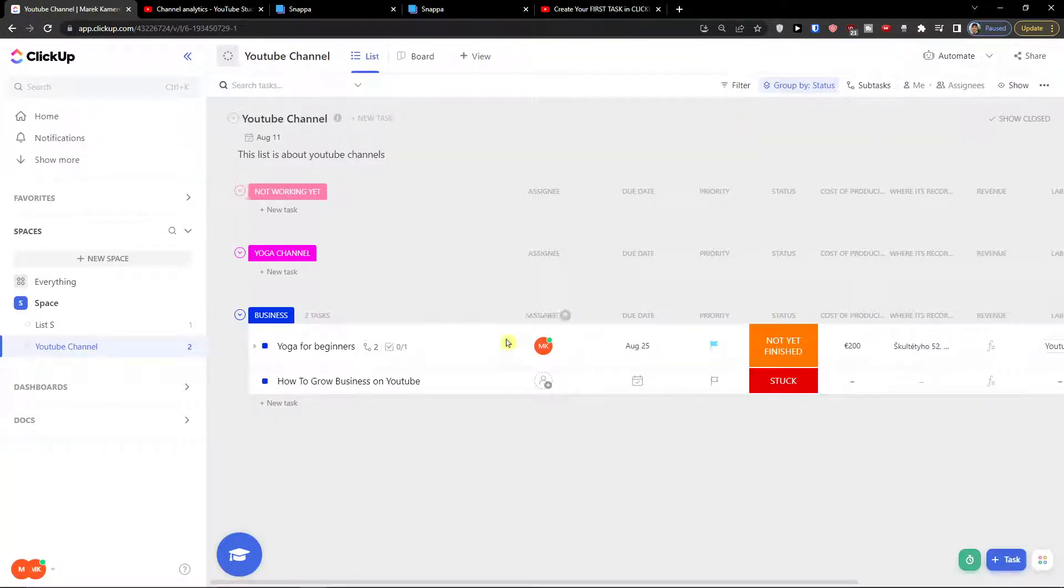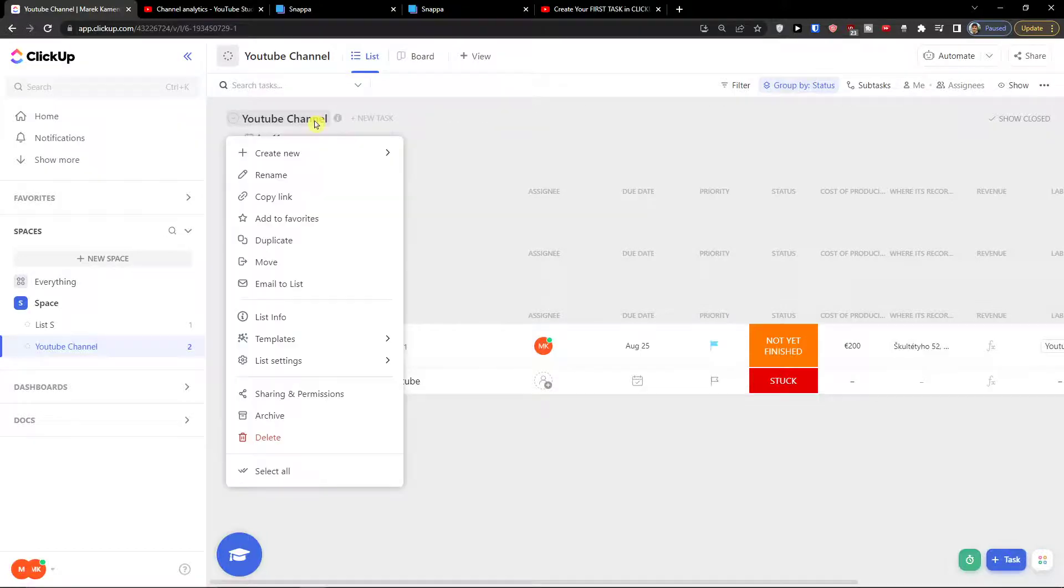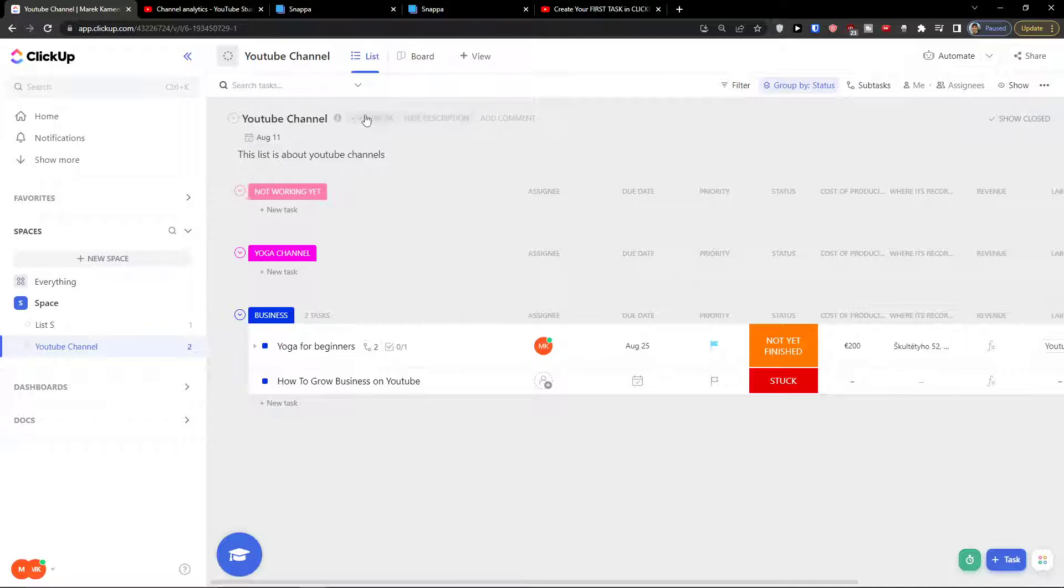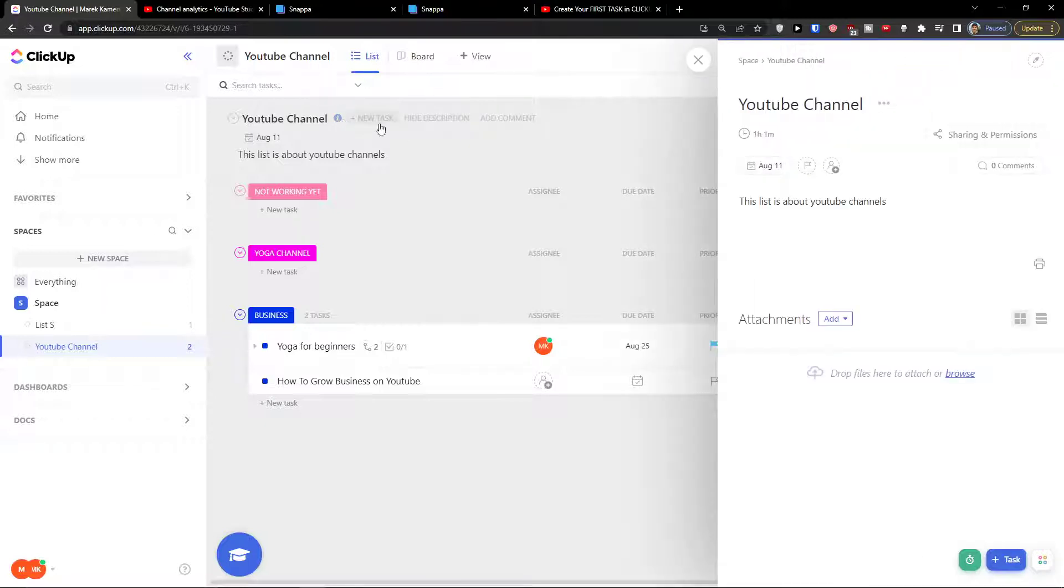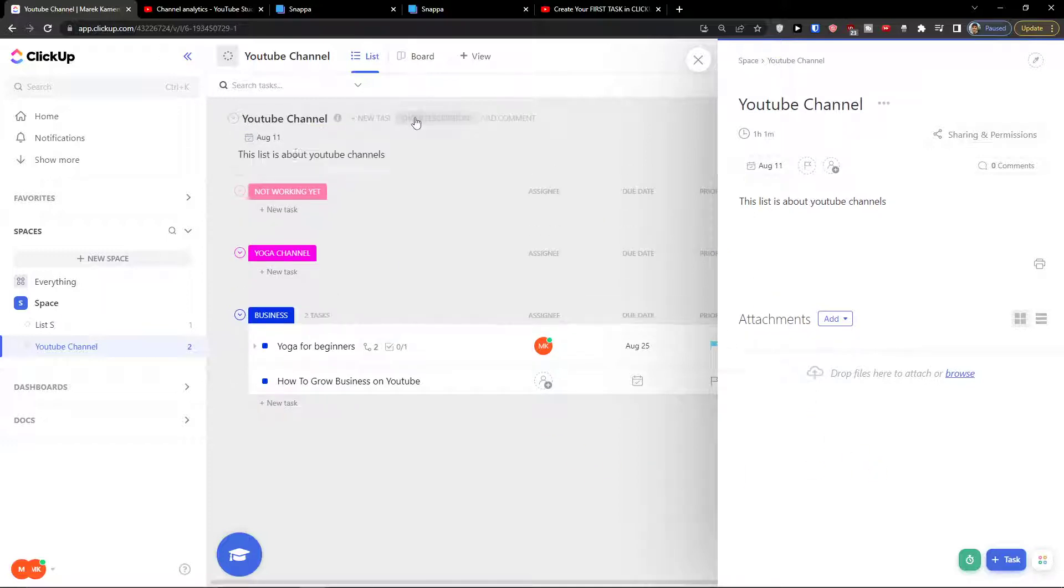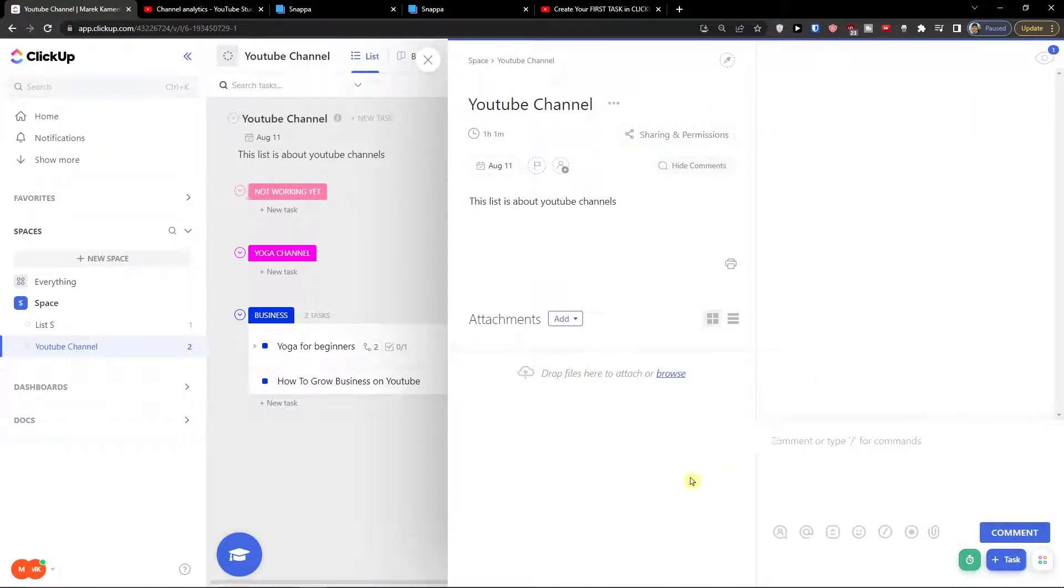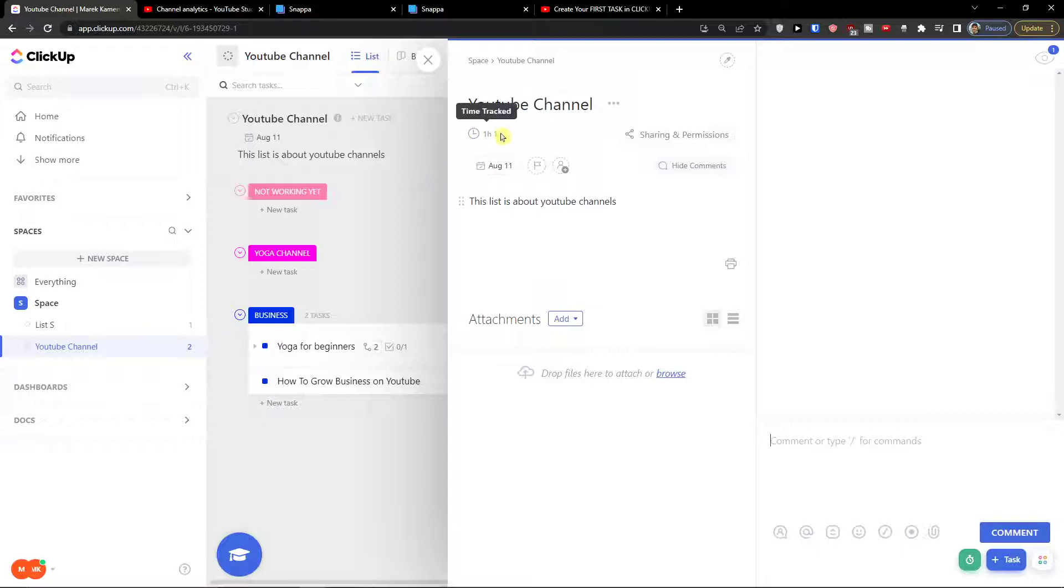Now when we go even further I can simply go on a YouTube channel, on your list settings, and add a comment. So here you can also see the time tracked of all the tasks right here.